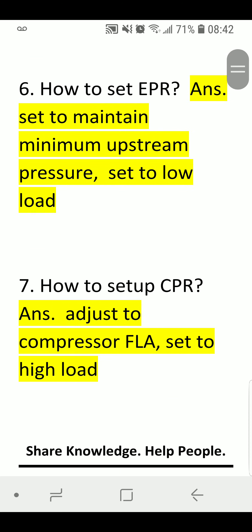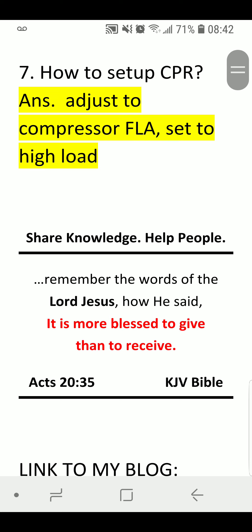How to Set APR. Answer: Set to maintain minimum upstream pressure; set to low load. How to Set CPR. Answer: Adjust to compressor full load amps (FLA); set to high load.